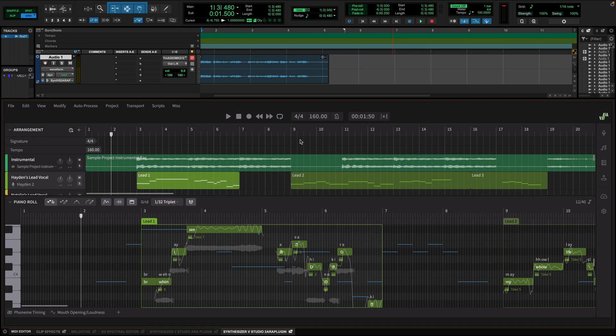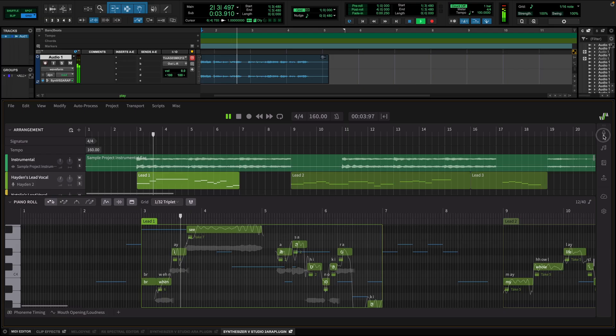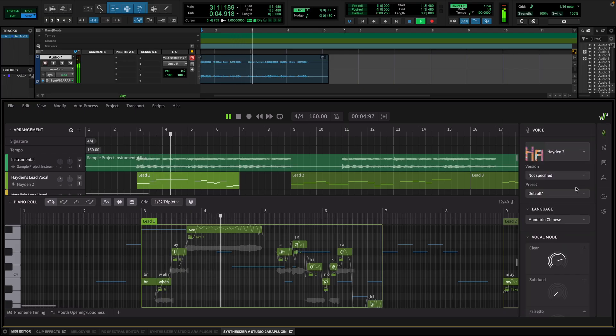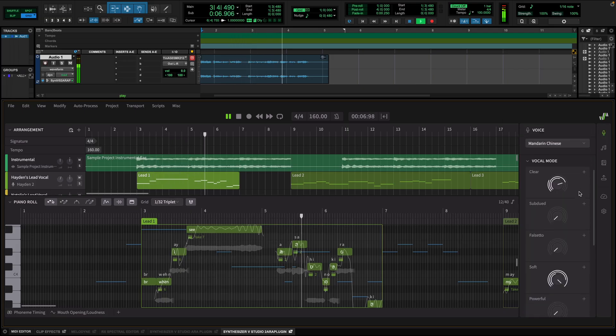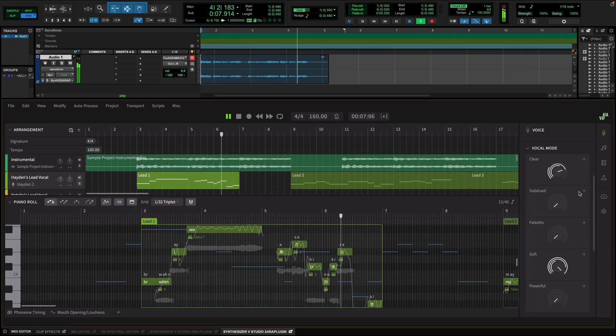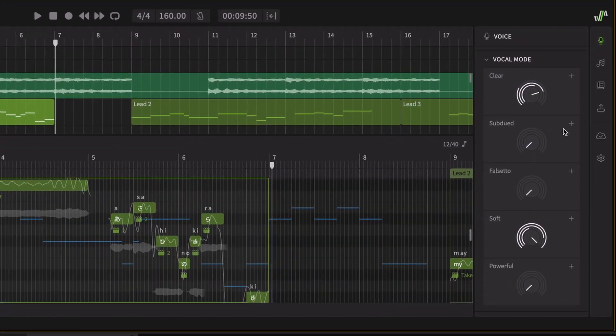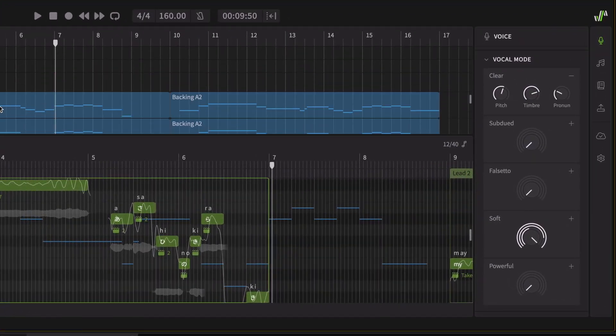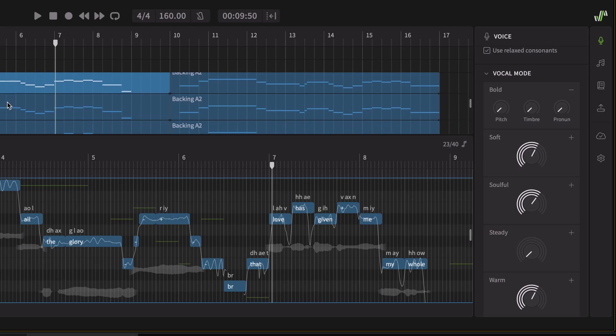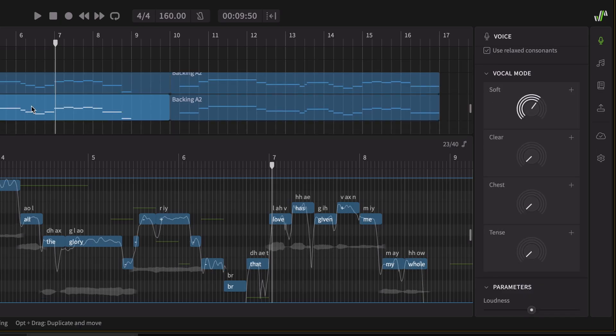Okay, now let's hear the sample project and see how you can use some of the functionality, so that you get an idea of what Synthesizer V Studio 2 Pro is capable of. With vocal modes, you can transform the general characteristics of your voice. Each voice offers a variety of vocal modes that can be combined in countless ways.